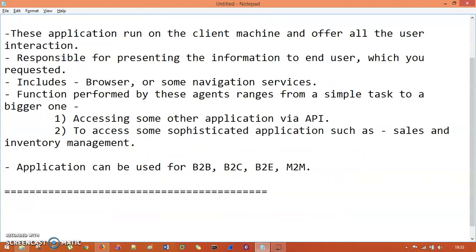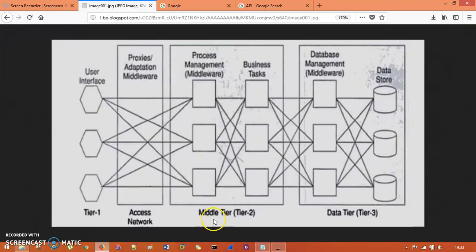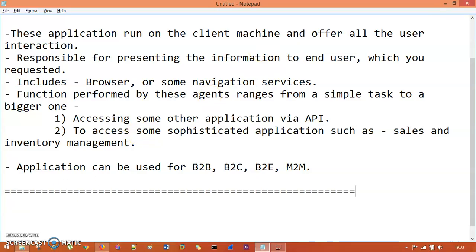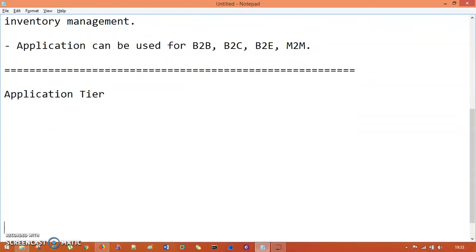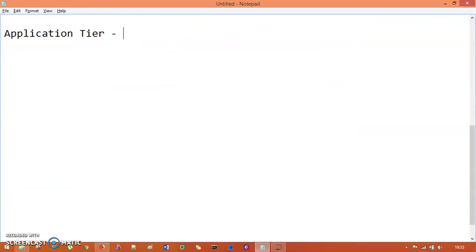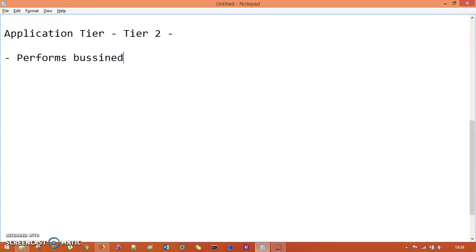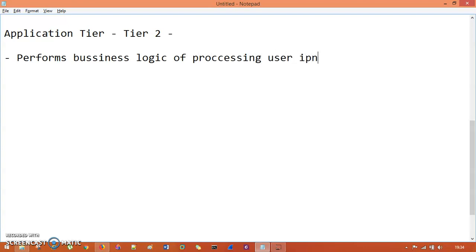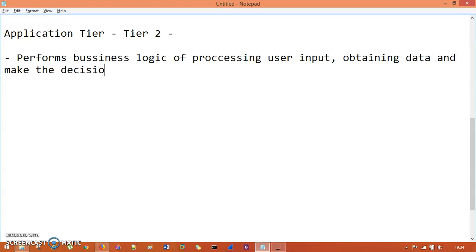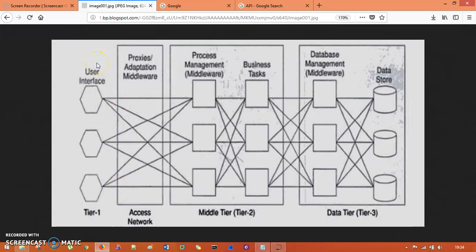The next tier is the middle tier — it is known as the Application Tier, also called Tier 2. You can see in the diagram it has different parts like process management, business tasks, and others. This is Tier 2.